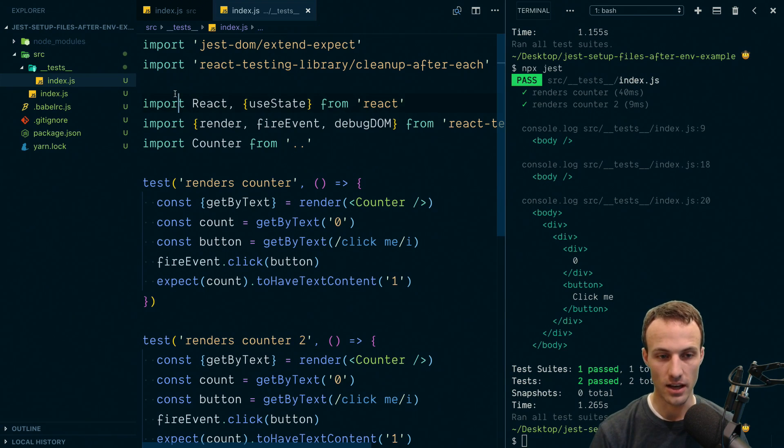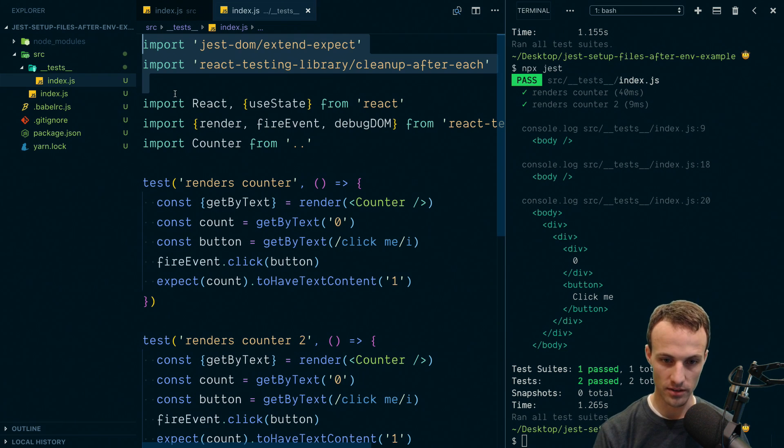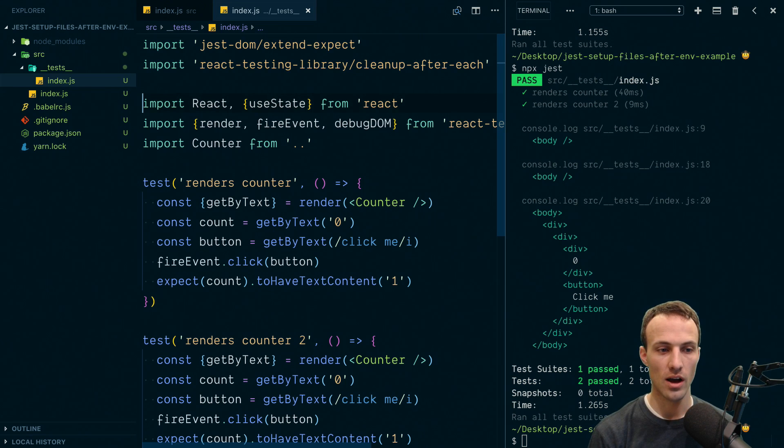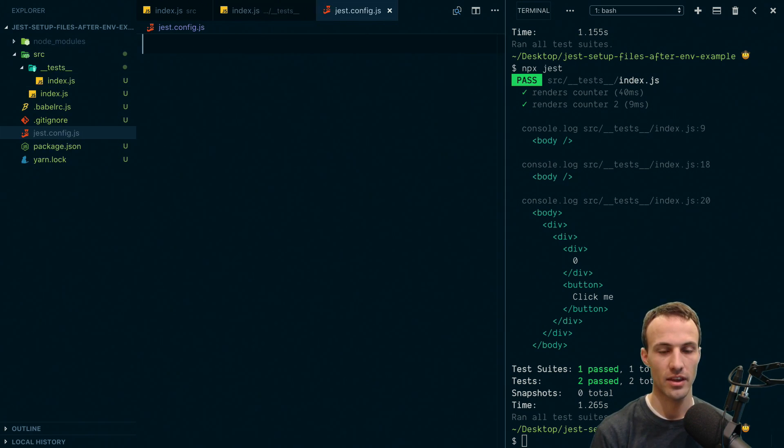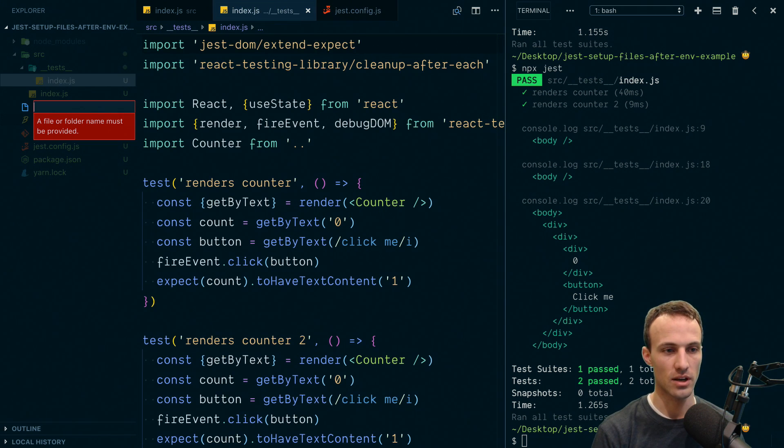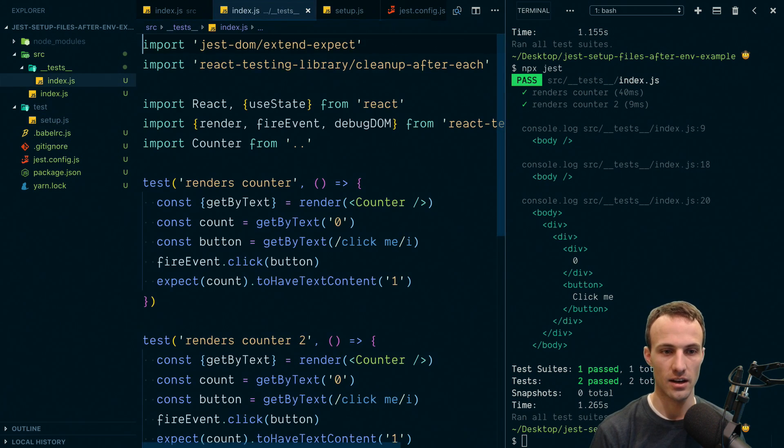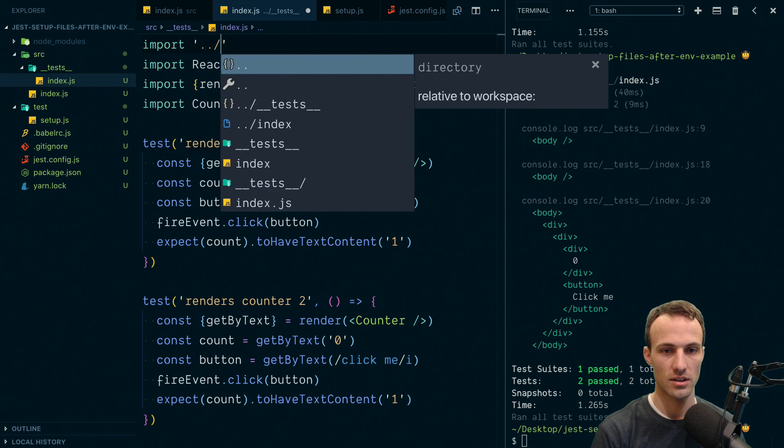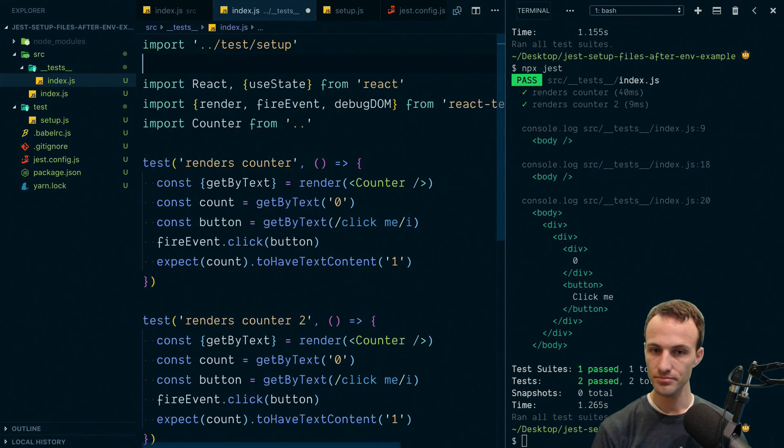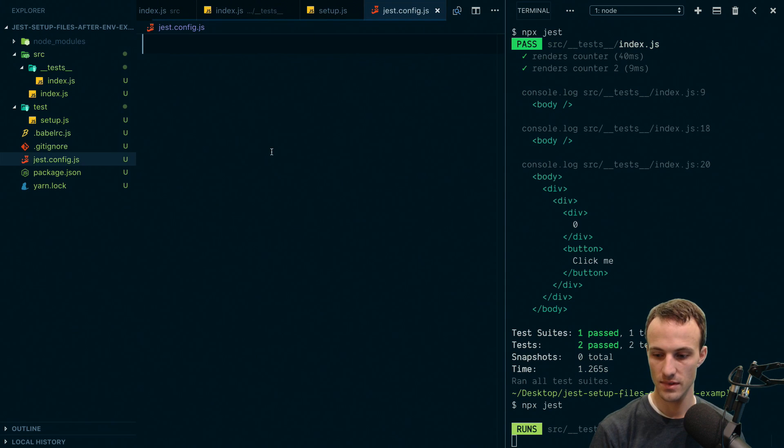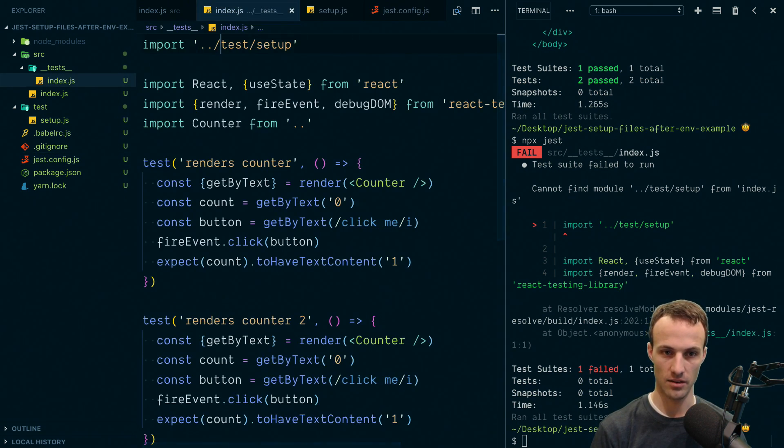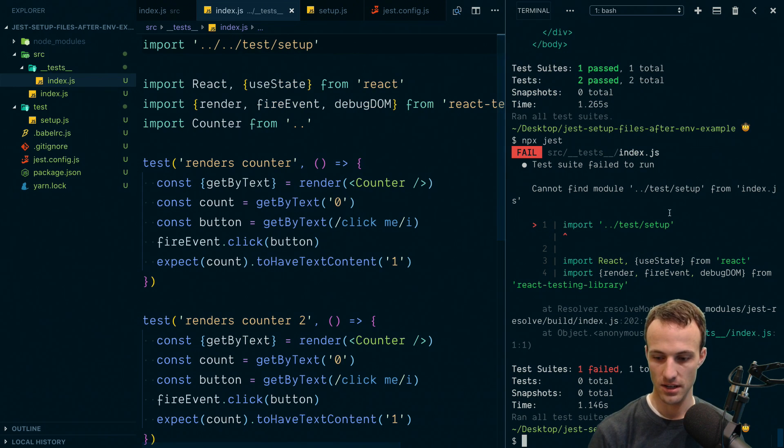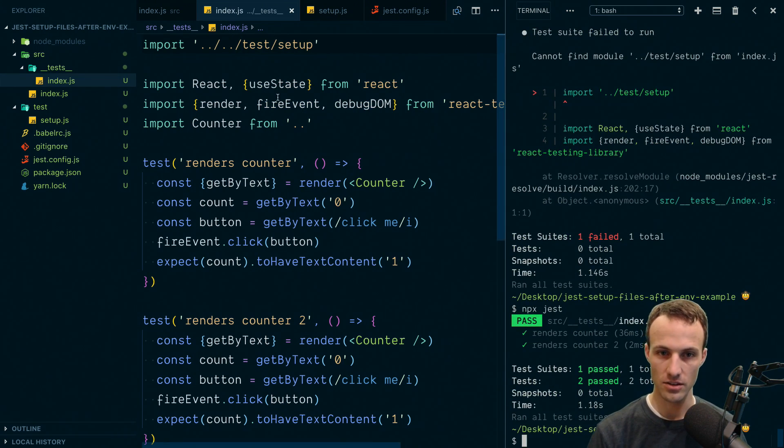And now, here's the thing, I don't want to have to do this in every single one of my files where I want to clean up or and extend expect, that would be silly. And so here's what we did before, we would add just config.js. And actually, before we even do that, we'll do test setup.js. And I'm going to put these in here, we'll paste that and then we'll import test setup. And that should still work.